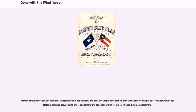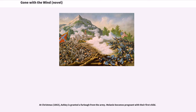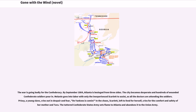At Christmas 1863, Ashley is granted a furlough from the army. Melanie becomes pregnant with their first child. The war is going badly for the Confederacy. By September 1864, Atlanta is besieged from three sides. The city becomes desperate and hundreds of wounded Confederate soldiers pour in. Melanie goes into labor with only the inexperienced Scarlett to assist, as all the doctors are attending the soldiers.